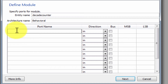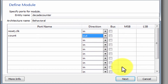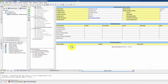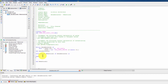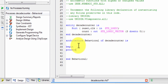We define the inputs: clock and reset signals. The clock drives the counting and the reset returns the counter to zero. These are the key port declarations for the decade counter.